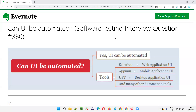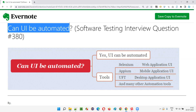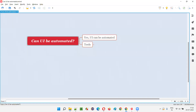Welcome to this session. I am going to answer software testing interview question 380: can UI be automated? UI means user interface. The simple and straightforward answer is yes, we can automate the user interface of the application.